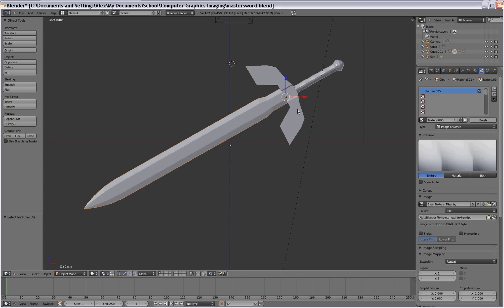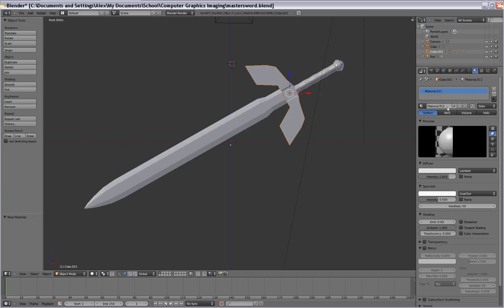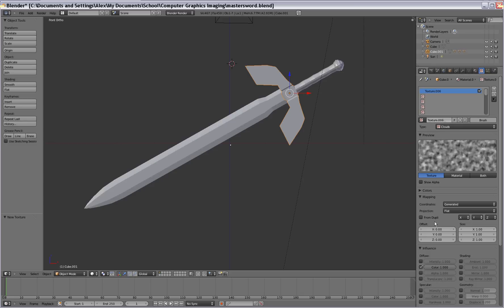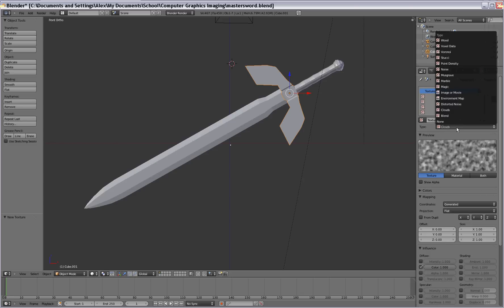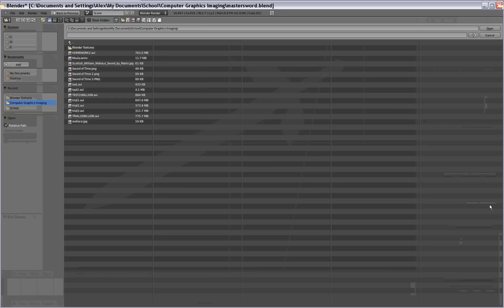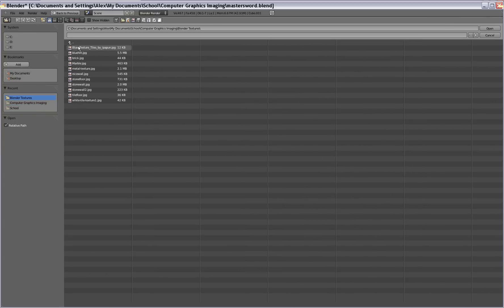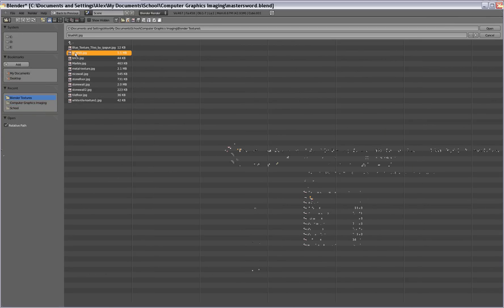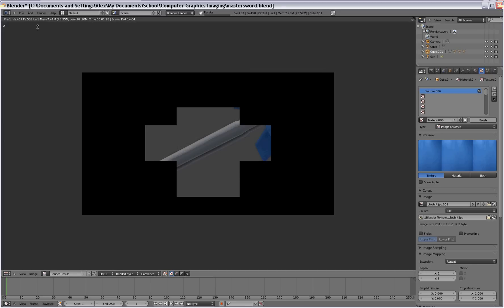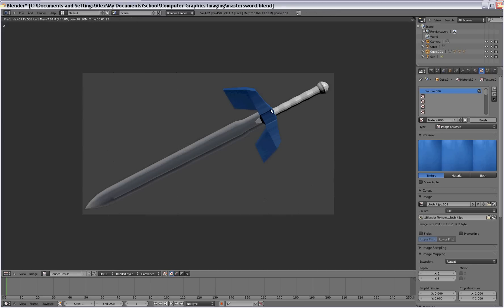So let's go ahead and work on the hilt here. Same thing here. We're going to add the material and add the texture. And we're going to change it to images. Same thing here. Just find the texture you want. We've got a nice little blue there. But when we render it, it's not going to look very good.